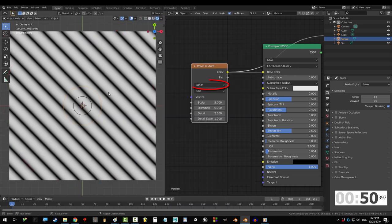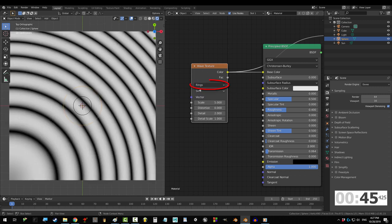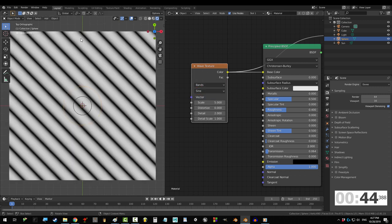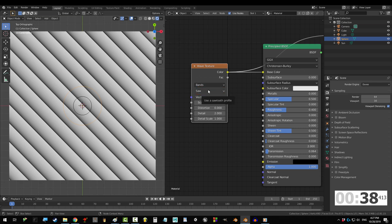The default starts you off on bands and sine. If you want curved lines instead, go to bands and click rings. Sine just means the middle of each layer is gonna be white. If you change it to saw, it will make the middle of each layer transition from black to white instead.